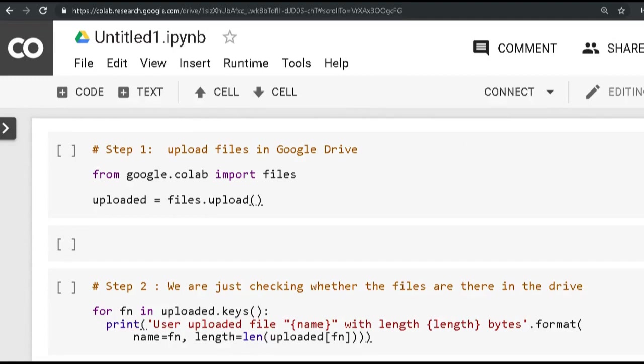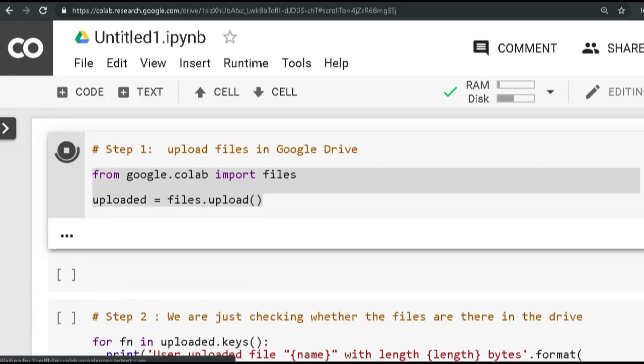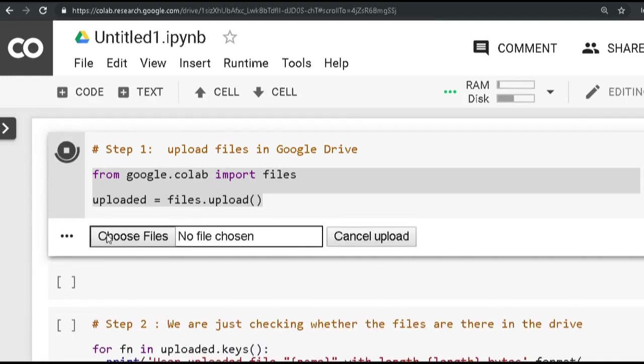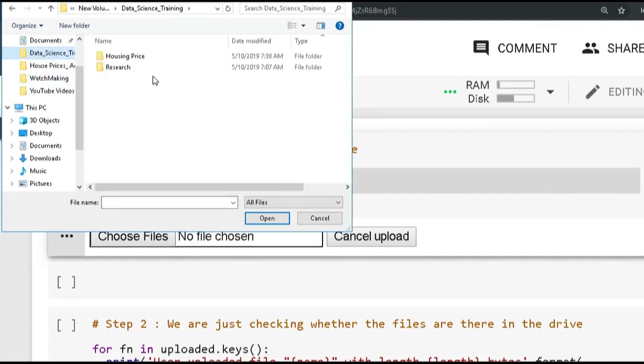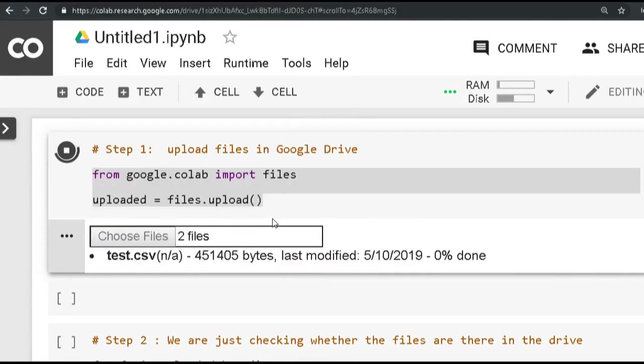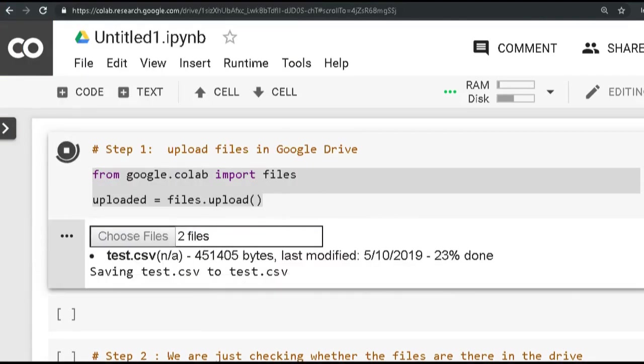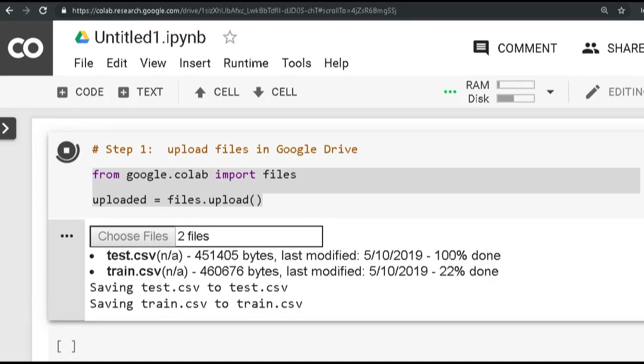What we're going to do next is upload our files in Google Drive, which can be done just by using these two lines of simple code. So what it will do is once it completes, it will give me an option to upload my training and test data set. So we're just going to browse to my folder structure, and I'll just press Ctrl to select both the files and upload it. It also gives me the progress, so my test data is done, and similarly my training data is also being uploaded in the Google Drive.